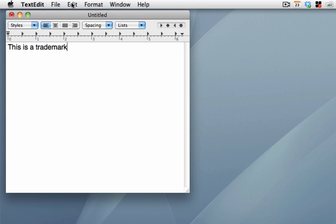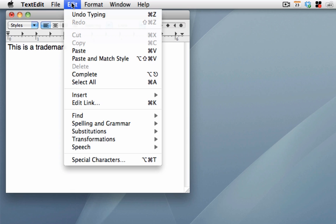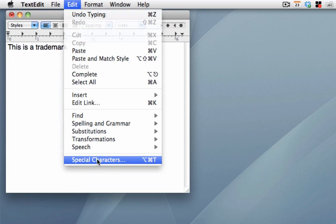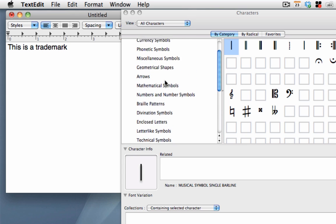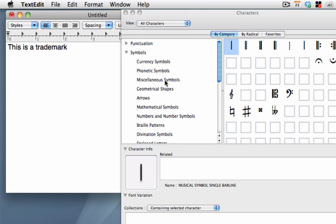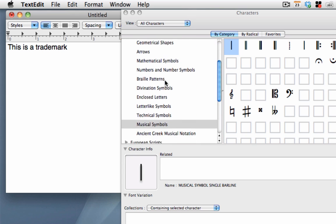I just go up under Edit with most applications that you can type in information. Typically under the Edit menu, you'll see Special Characters. You'll notice right here under Special Characters, I have lots of different options that I can choose from.